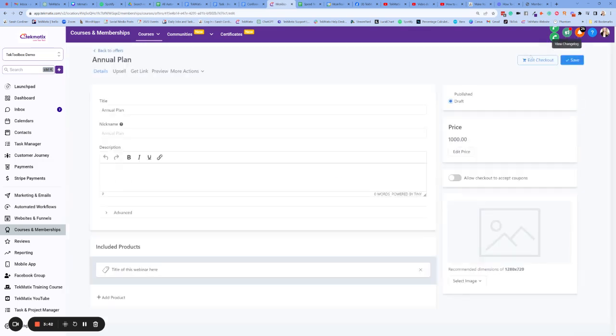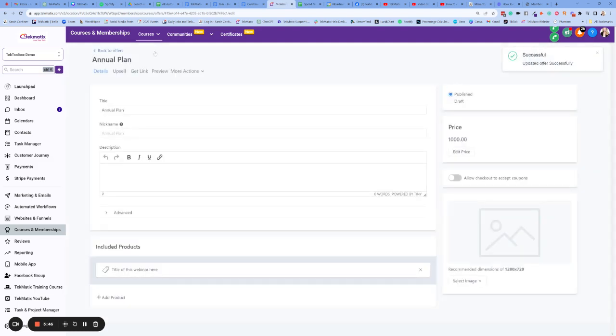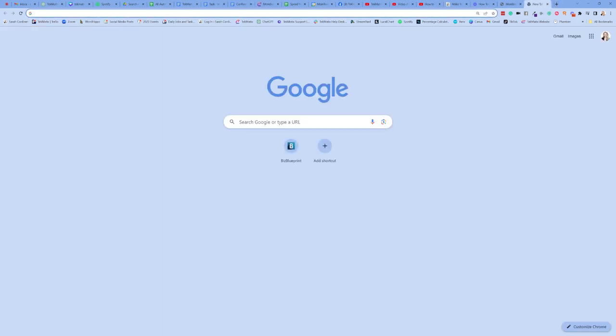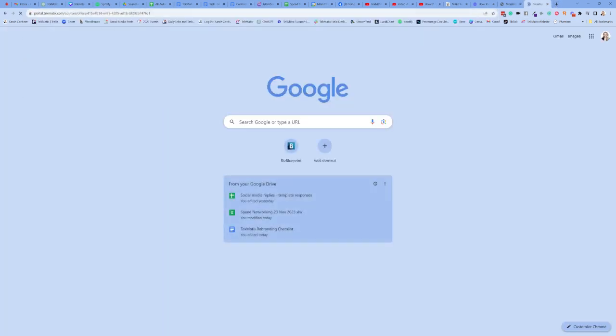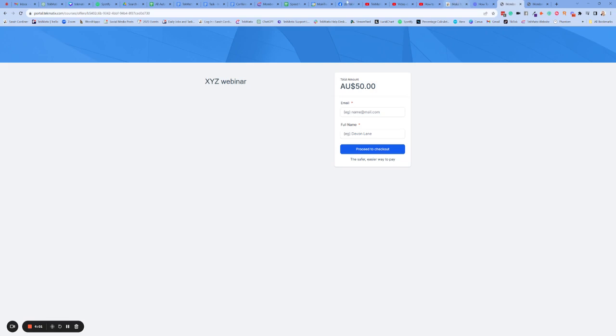And for the sake of this demonstration, again, I'm not going to go in and edit the checkout and make this look pretty. I'm just going to publish it, press save. I'm going to get the link, copy the link. I'm going to open that particular checkout in a new page as well. So now we have the annual plan. And we have the single one price purchase pricing option.